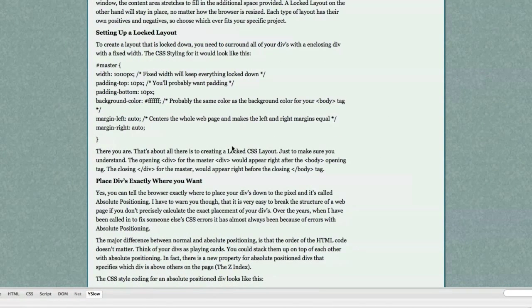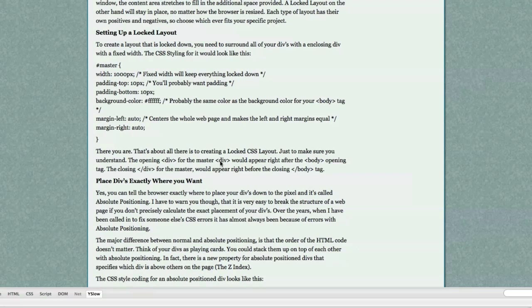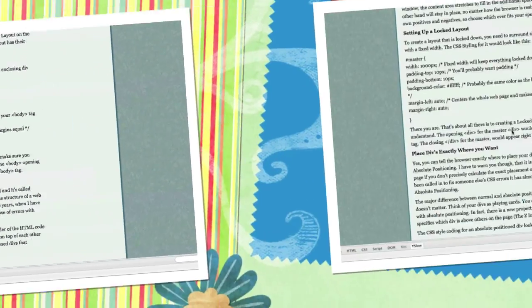That's all there is to creating a locked CSS layout. Just make sure you understand the opening div for the master div would appear right after the body opening and the closing div for this master div would appear right before the closing body tag.